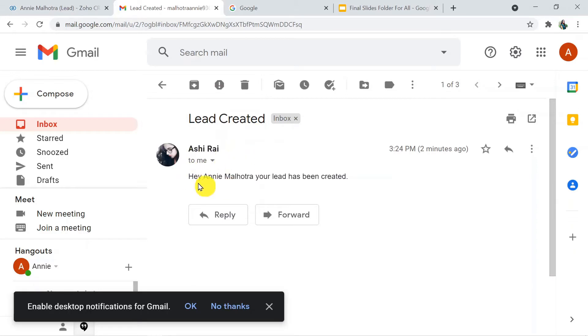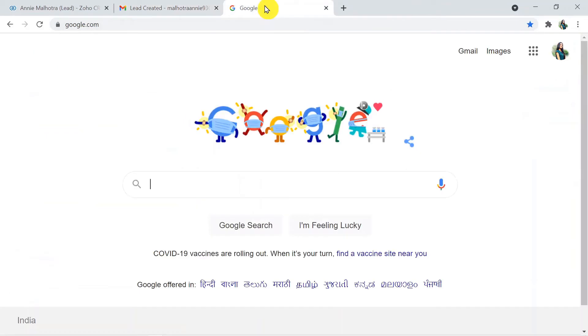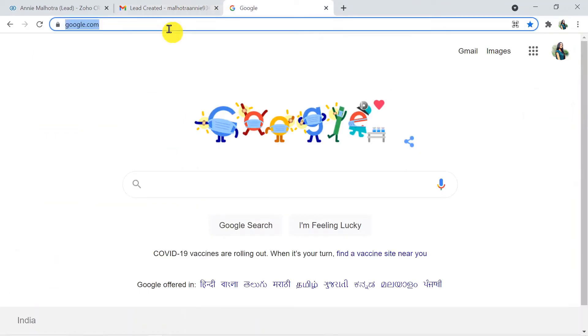Here it is visible — just click on it. We have received the email that says 'Lead Created' — 'Hey Malhotra, your lead has been created.' So how did we do it? Let's learn the process.